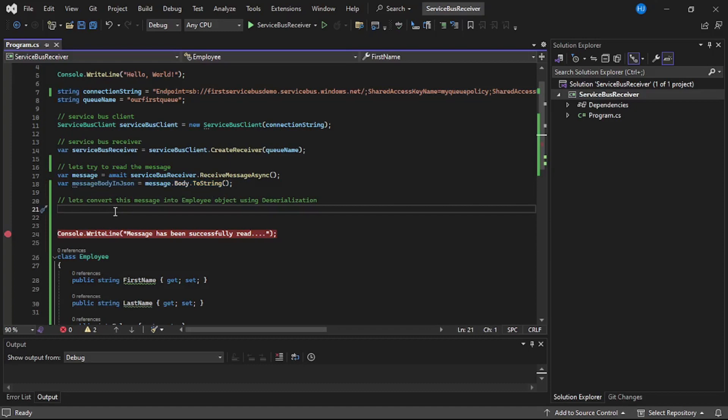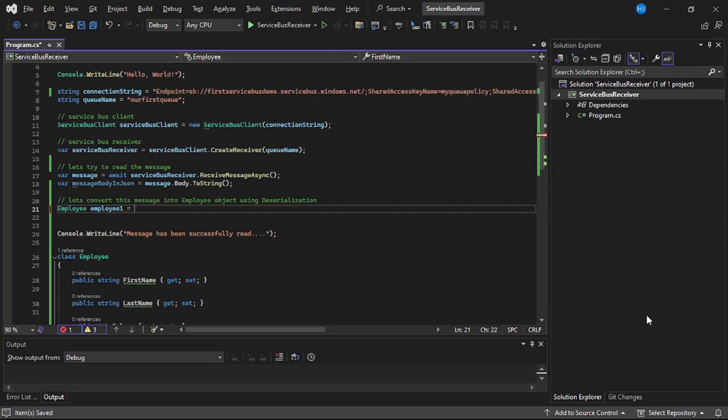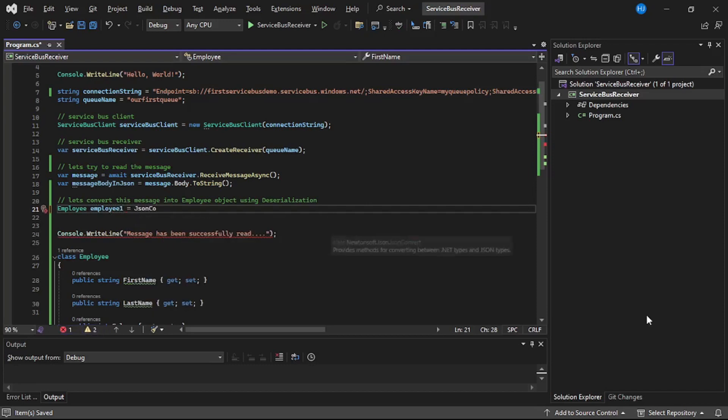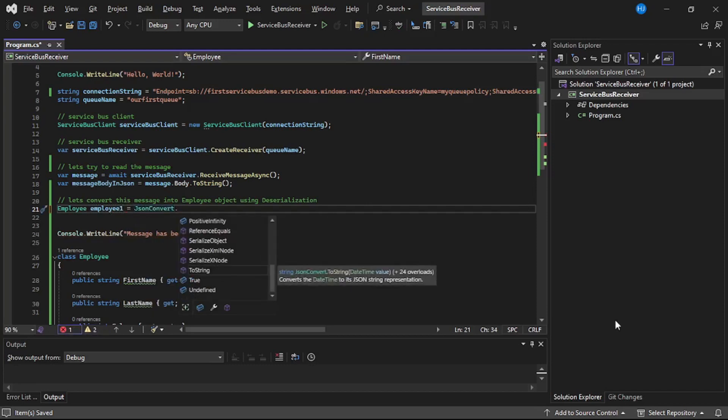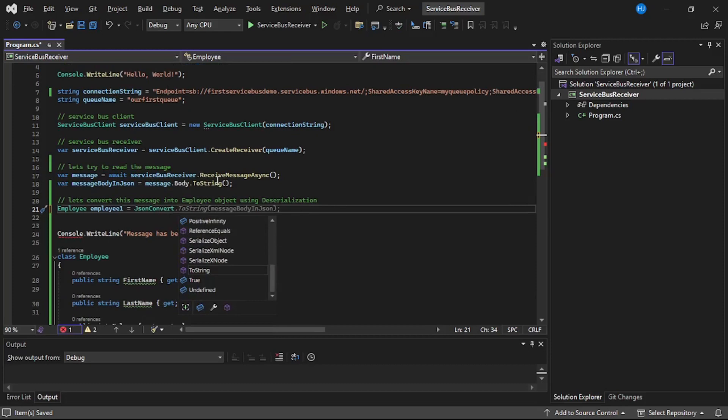So I will say employee employee1 is equal to JsonConvert—so we will use this NuGet package that is JsonConvert and JsonConvert is available because we have installed this Newtonsoft.Json. Okay, so I will say JsonConvert.DeserializeObject into type employee.